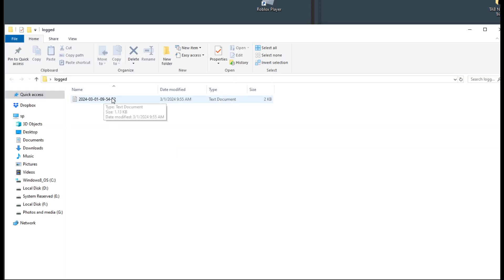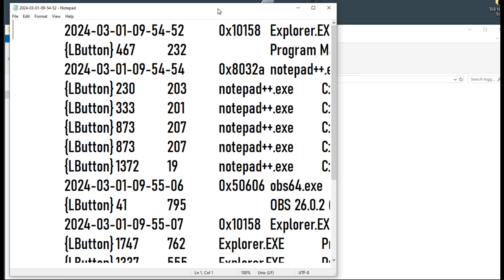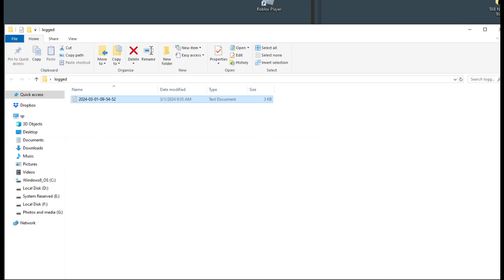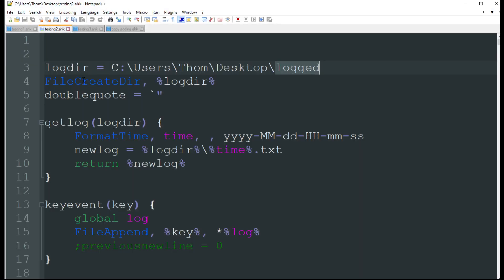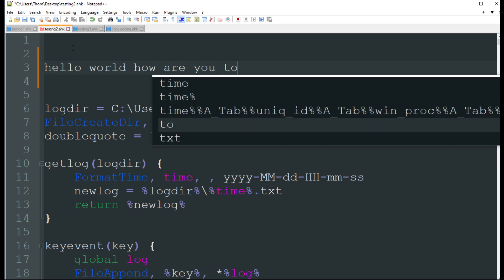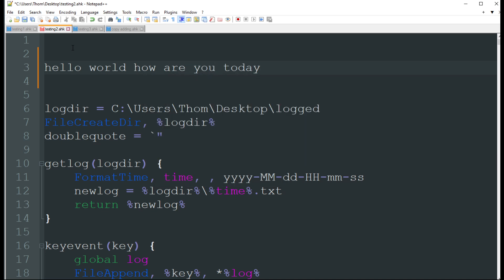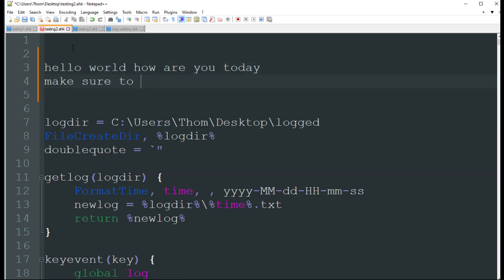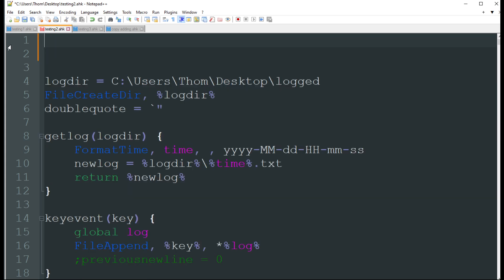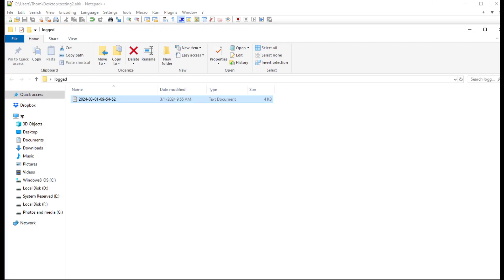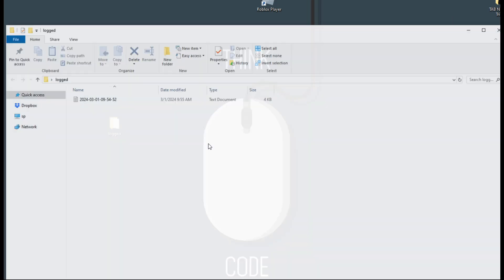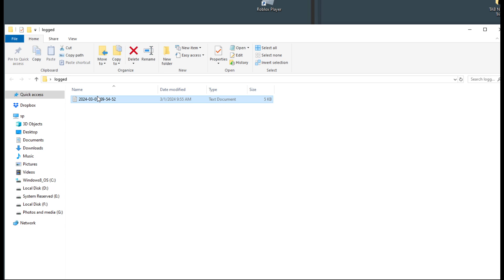It's just going to create a file using the date and time. You can change that to be named however you want. But it's basically just keeping track of everything I'm doing. Let's go in and take a look here and type some stuff out. Hello, world. How are you today? Make sure to sub videos each week. We'll highlight it, delete it, and let's go take a look at our logged file here.